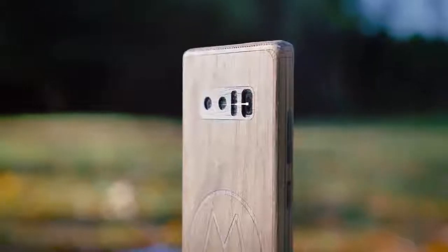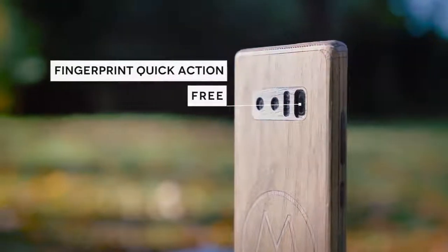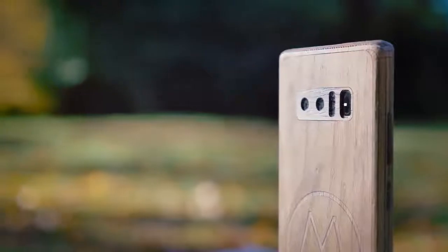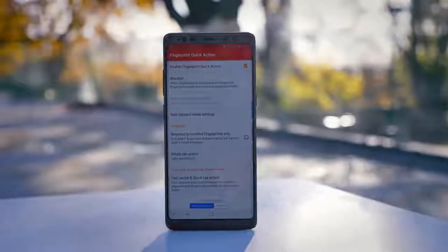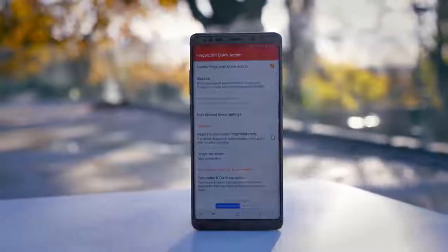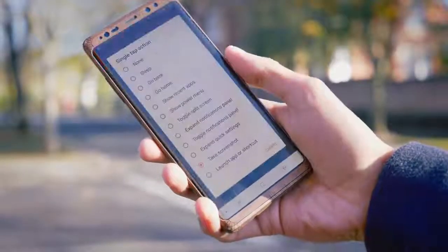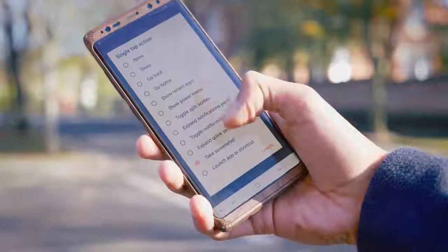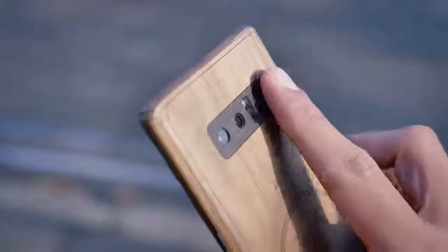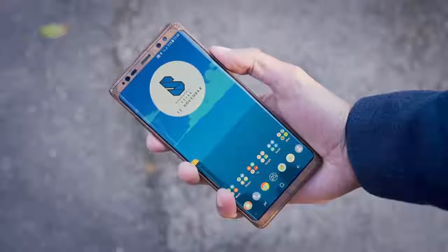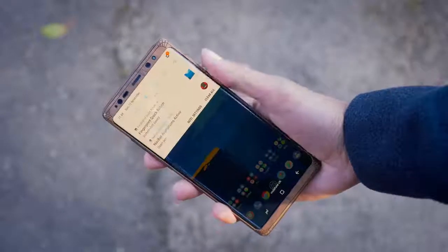Did you know that your fingerprint scanner, when not being used for that particular purpose, has a second function? If you download Fingerprint Quick Action, you can now remap it. It will still serve as a fingerprint scanner when your screen is locked, but when you're using your phone you can use it as another button — making it so that every time you touch it, it takes a screenshot or takes you back to the home menu. Compared to the standard actions to initiate those responses, just touching that scanner can actually be quite a bit easier.